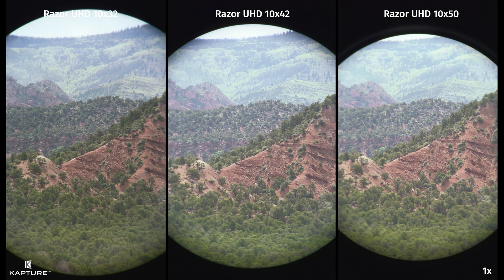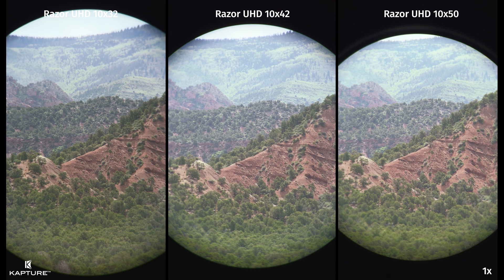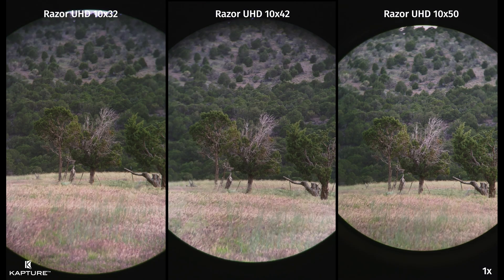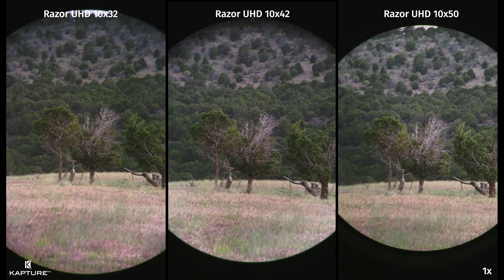You'll notice that even in full daylight, there's a noticeable difference between the 32s and 42s. The 42s and 50s, however, seem to look quite similar. The most noticeable difference in actual use is that the larger field of view and lighter weight made the 32s easier to handhold. I don't want to waste too much of your time here, so let's jump into some low light comparisons.